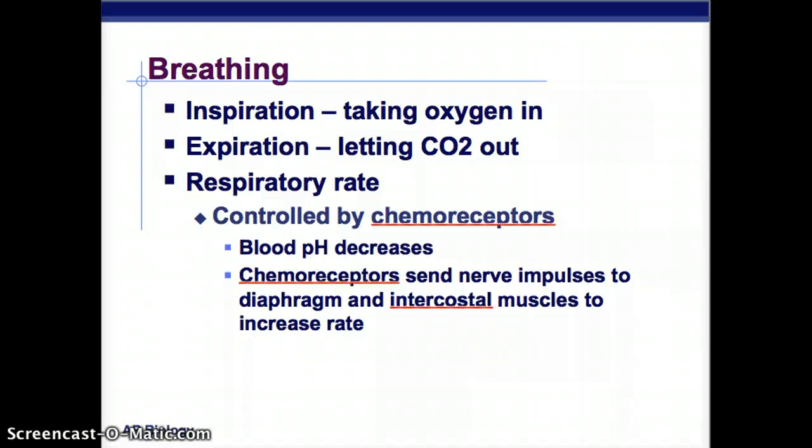Inspiration is taking oxygen in and expiration is letting CO2 out. The respiratory rate is controlled by chemoreceptors: if your blood pH decreases, chemoreceptors send impulses to the diaphragm and intercostal muscles, increasing the breathing rate. Your body is programmed to breathe for you so you don't have to think about it. That's it for respiratory systems.